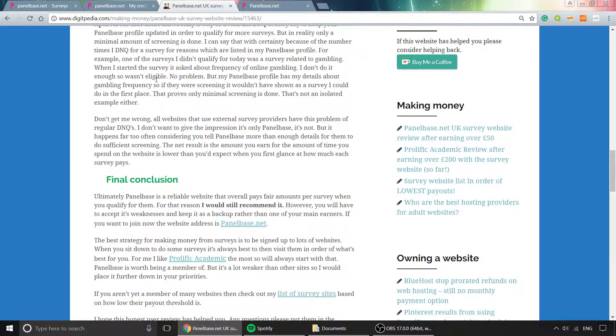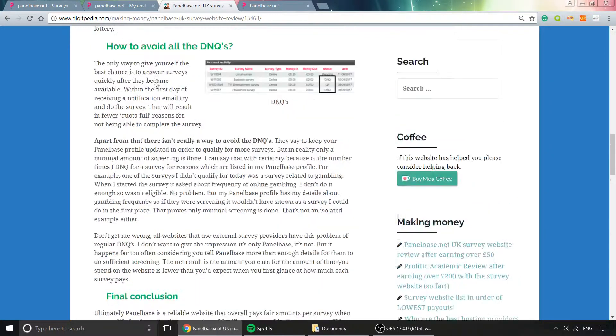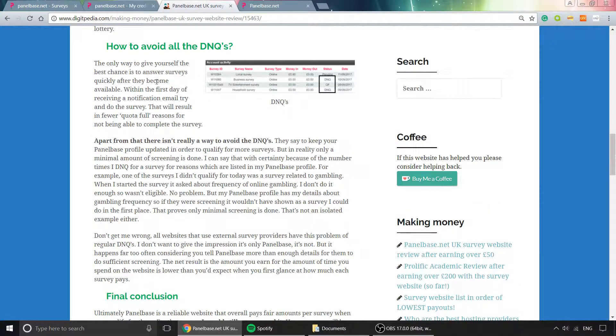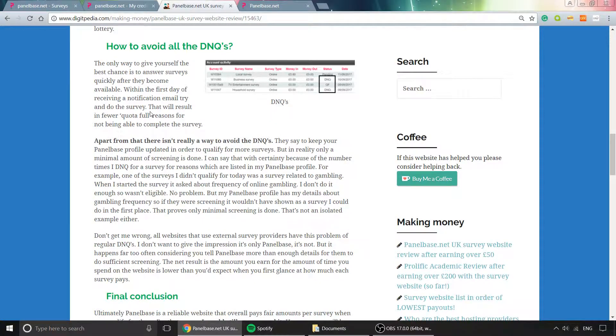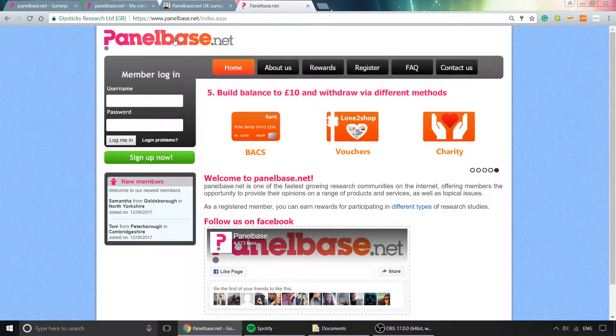I wouldn't have it as a top-tier earner; I think it's better as a backup website to dip in and out of because there are too many surveys you don't qualify for. But overall, I'd still recommend it as a good, solid website.